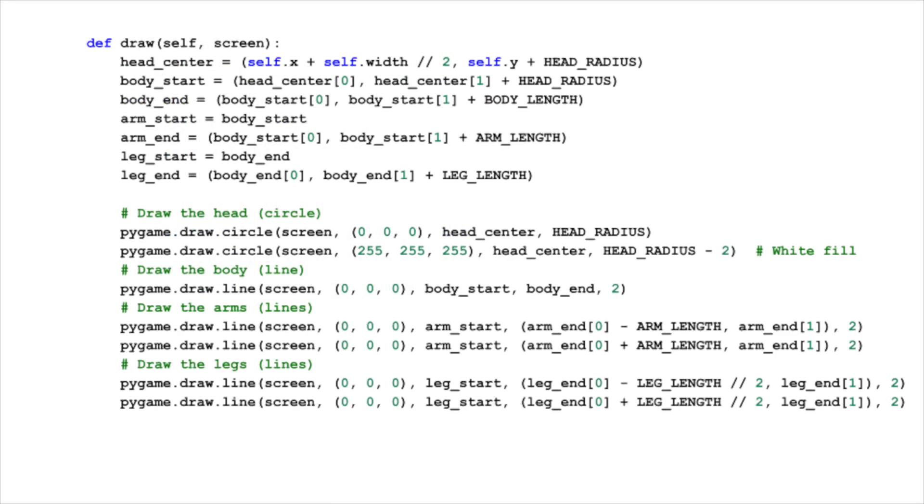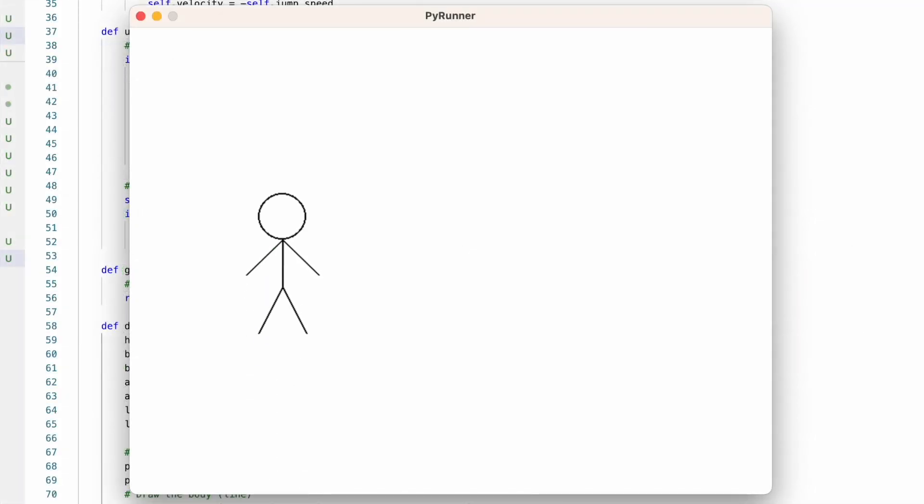The draw function is where we bring our player to life on the screen. We'll delve into the details of this function in our next video. For now, let's focus on seeing our player in motion, showcasing the mechanics we've just discussed.